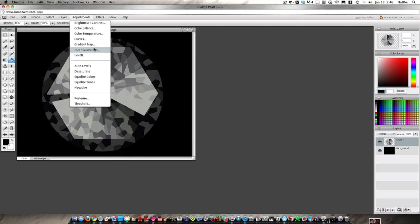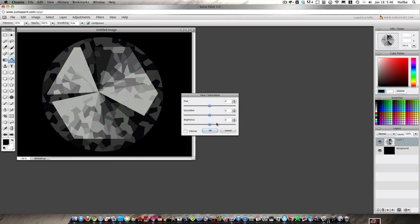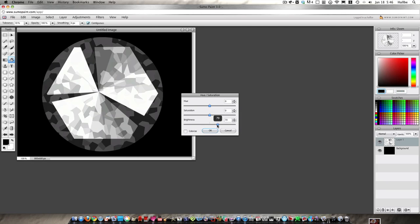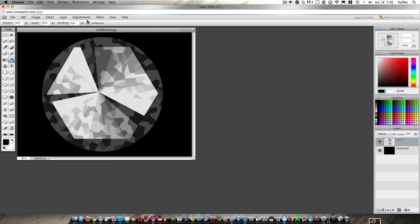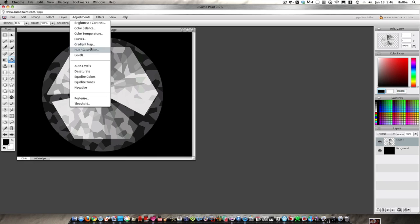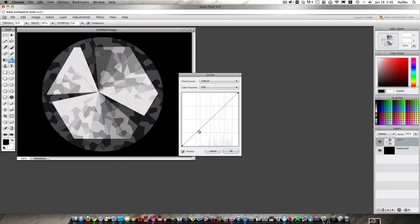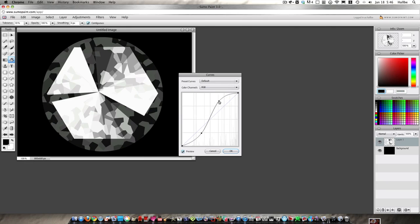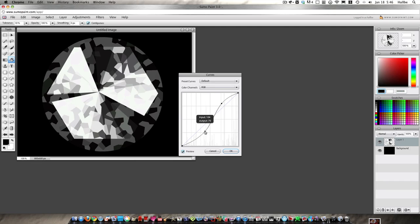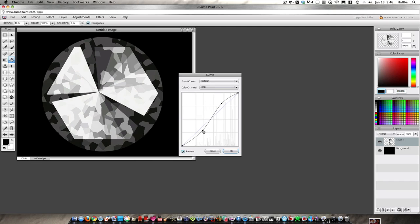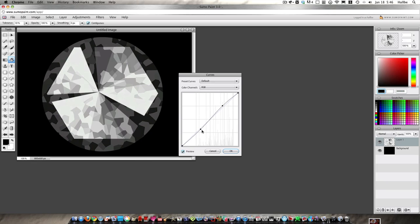And adjustments, hue and saturation. Let's lighten it up a bit. Okay. Adjustments, curves. And sometimes it looks good, sometimes it's best. I just keep playing with it. It looks pretty much like a gem to me.